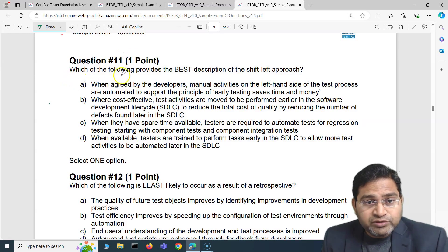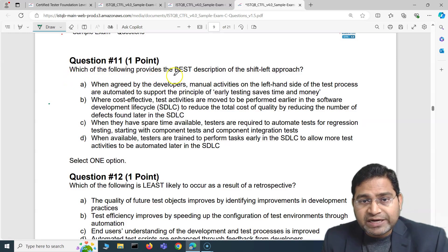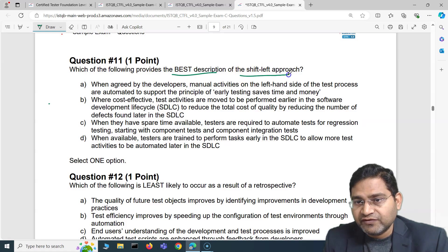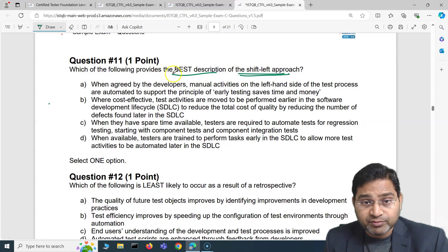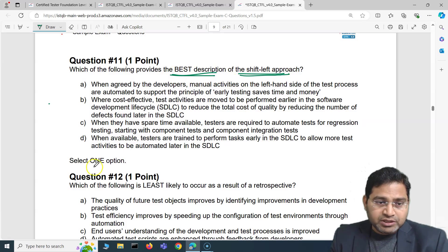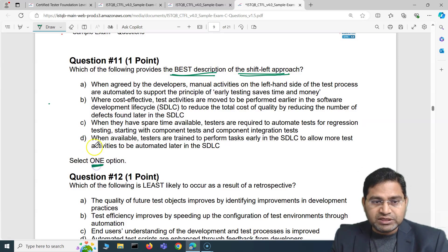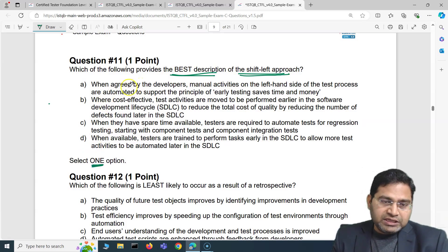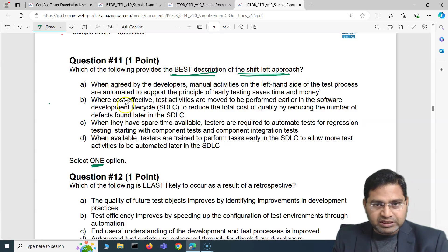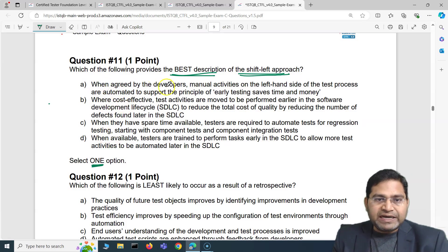The first question says: which of the following provides the best description of the shift left approach? We have to figure out the best description out of four options and select one.